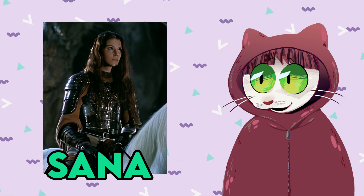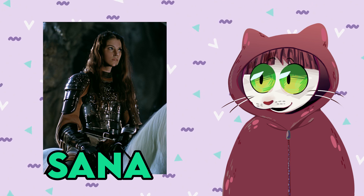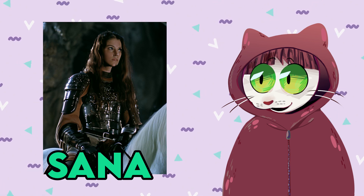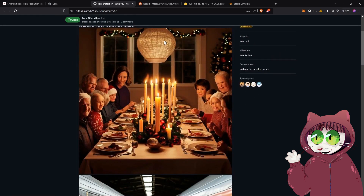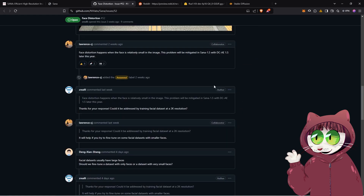This is a problem that the team is actually aware of and has addressed in the GitHub comments section. Other people have had the exact same problem with very freaky results. The answer from the team is that it is a problem with the type of encoder they're using, and this will be mitigated in an update coming later this year — there should be an update before January 1st that will fix this issue.